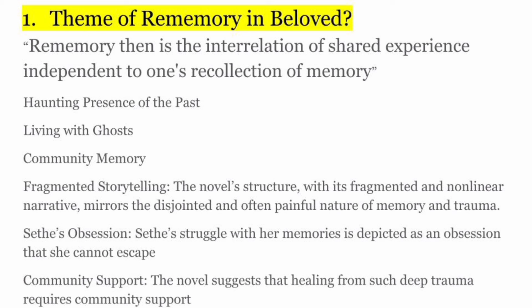Phir aata hai fragmented storytelling ki — joh pura novel hai, uska structure pura fragmented hai, ek flow mein nahi chalti woh novel. Joh non-linear structure hai, woh yeh dikhata hai ki kitna painful hai woh trauma ko yaad karna, aur un memories ka baar baar waapis aana. Sethe ka obsession joh ki uske sare memories ke saath hai, woh unse skip nahi kar pa rahi hai. Phir aata hai last mein community support ki — kaisi log ek-dusre ko help karte hai unke trauma se recover karne ke liye. Yeh sari chizein aap likh sakti hai is theme of re-memory mein. Aur yeh kaafi zyada important question hai, toh ek baar isko practice kar lijiye ga likhne ka bhi.